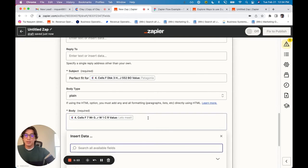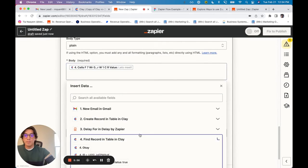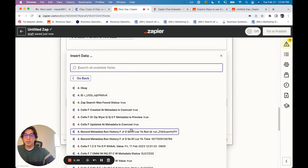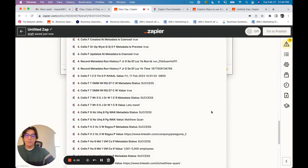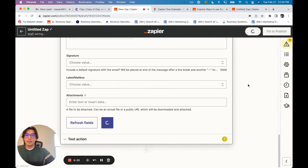So in this email, I'm just pulling that column from this find record in table in Clay. And I can click continue and have that set to go.